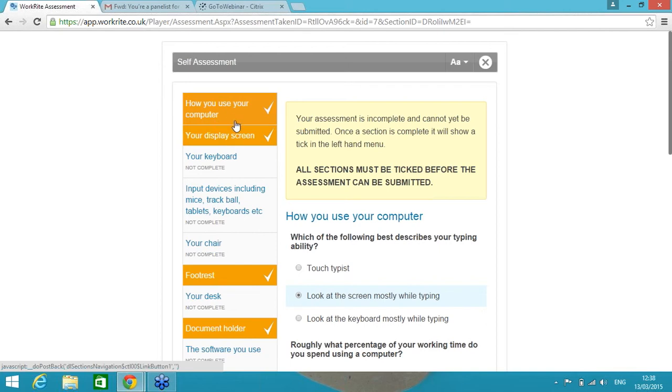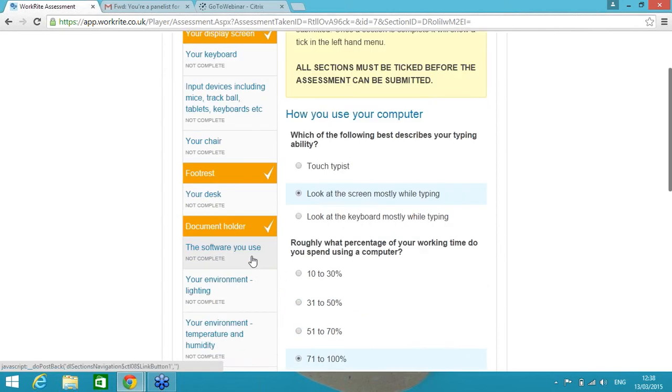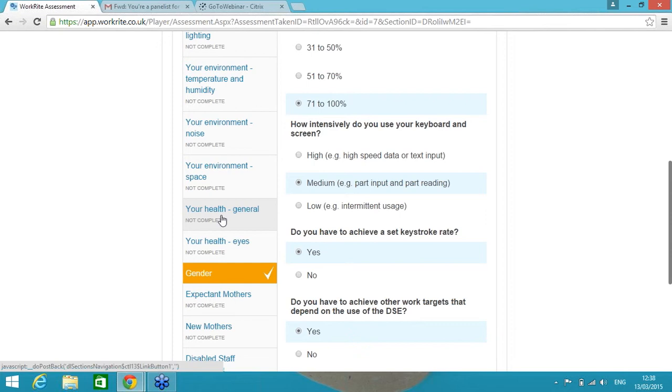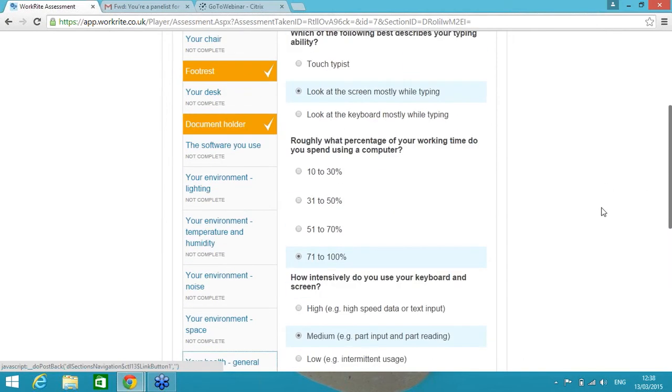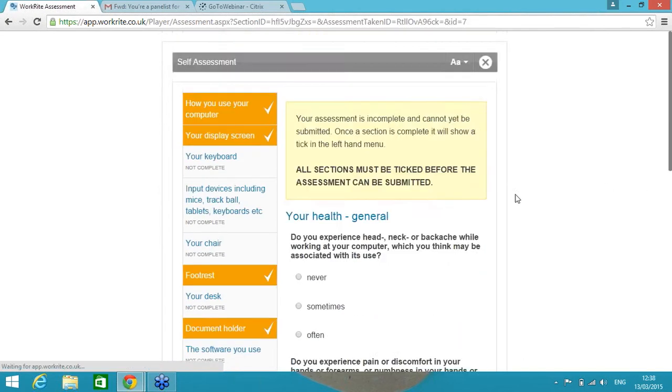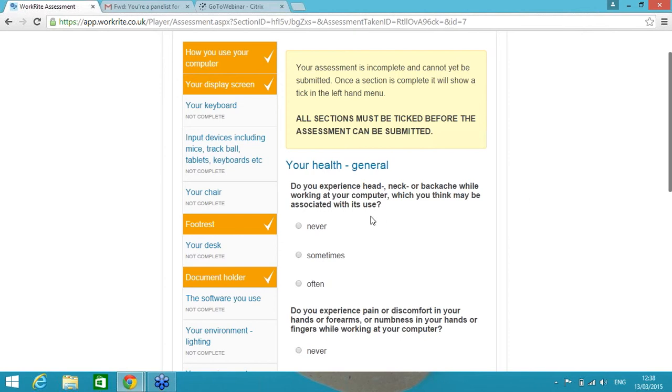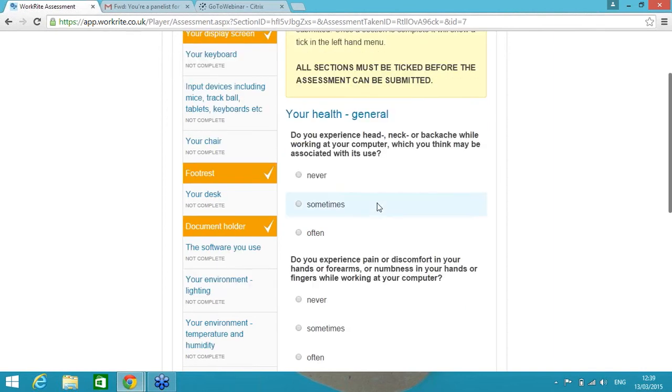Same principle: orange and ticked means that section is completed and grey means it's not complete. But what we're looking at now is this is the DSE assessment. The left-hand side, these are the section headings. The right-hand side, these are the questions for each of the DSE assessment sections. So if I scroll straight down to the Your Health General section, the first question in this section reads, do you experience head, neck or backache whilst working at your computer which you think may be associated with its use? Now this is an assessment, so there's no right or wrong answer here.